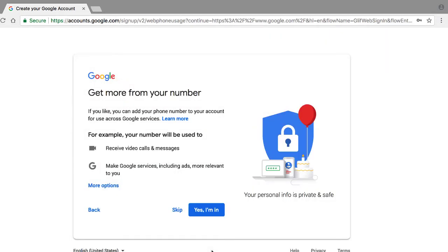And the next screen we see is basically Google asking you if you want to get more from this phone number, such as the ability to receive video calls or messages, or to make other services such as ads more relevant to you. So that's up to you. For right now, I'm just going to go ahead and click skip.